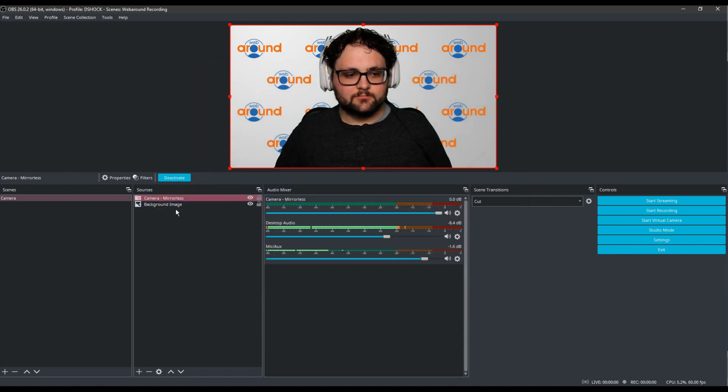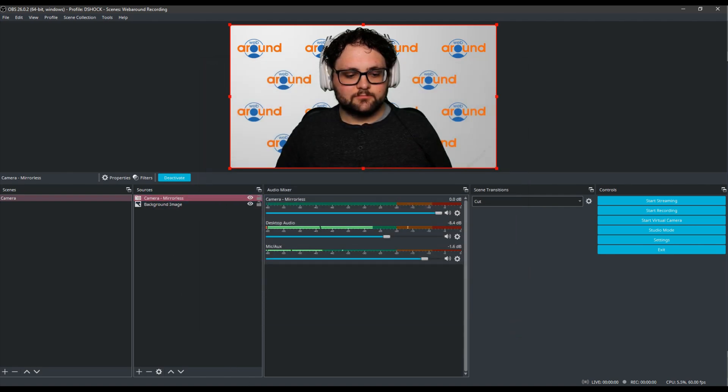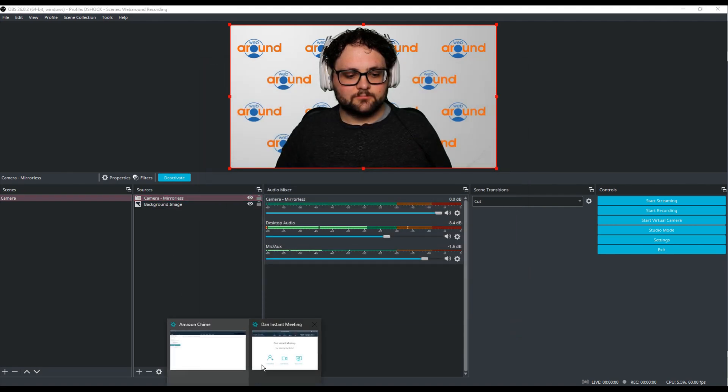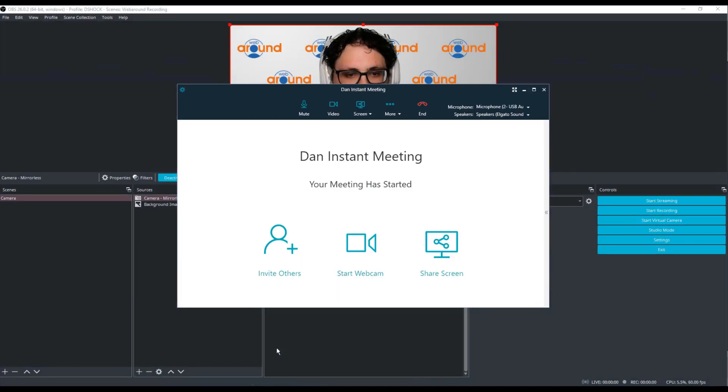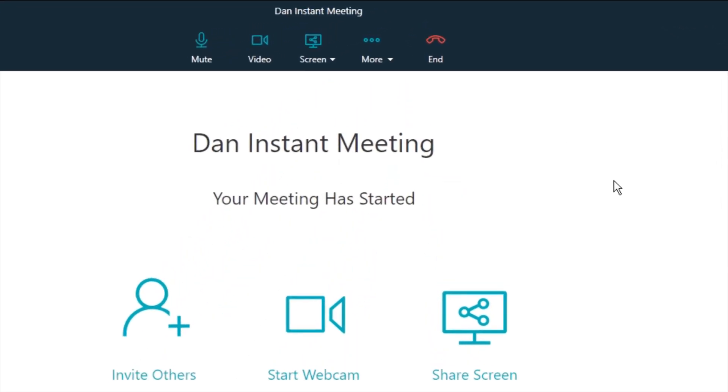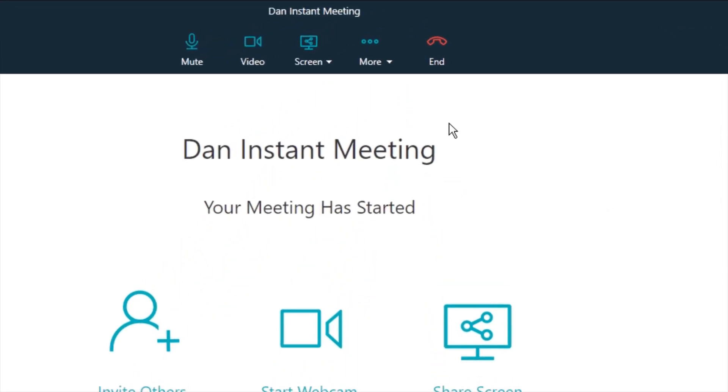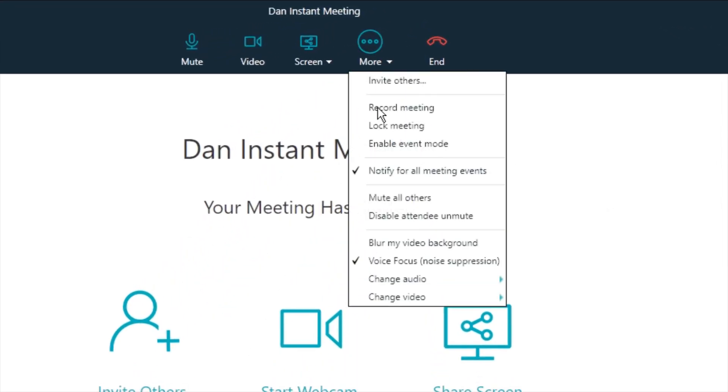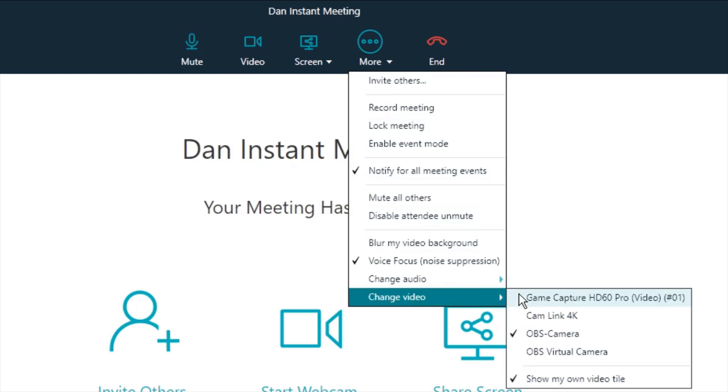Now navigate to your preferred meeting software. We're going to be using Amazon Chime on this because it doesn't have native virtual background support, but you can also use OBS in any meeting program. Go to the video settings of your preferred meeting software where you select the camera that you're going to use. Normally you'd select the webcam that you're using, however we want to pull the video source directly from OBS. In this menu, select OBS-camera.